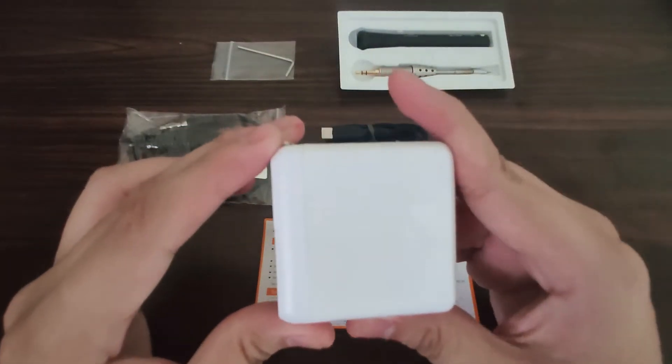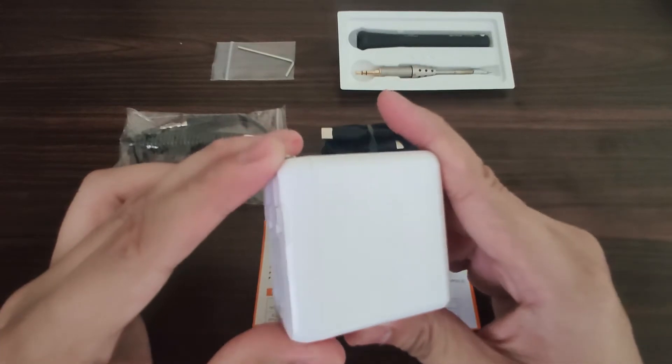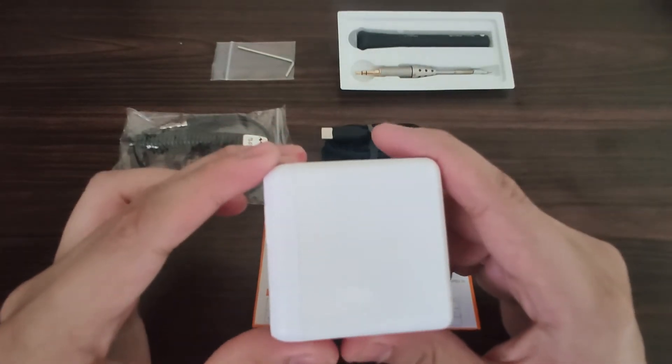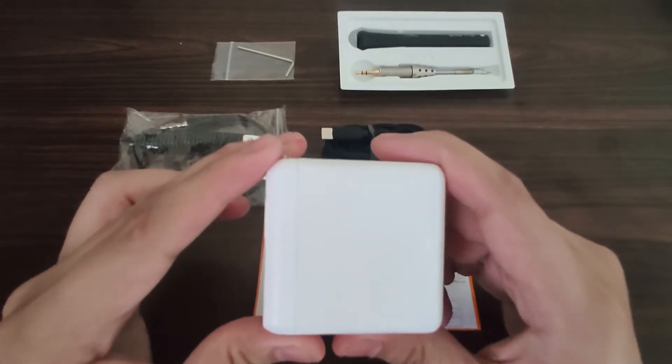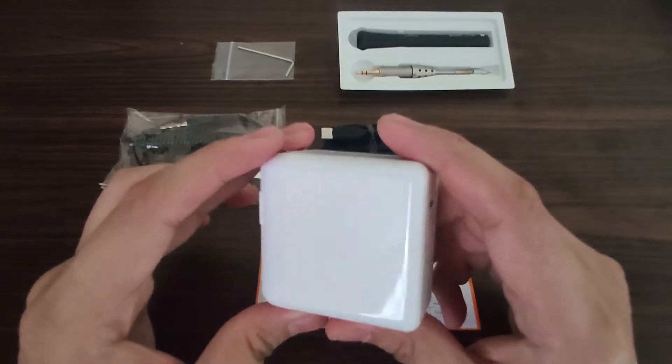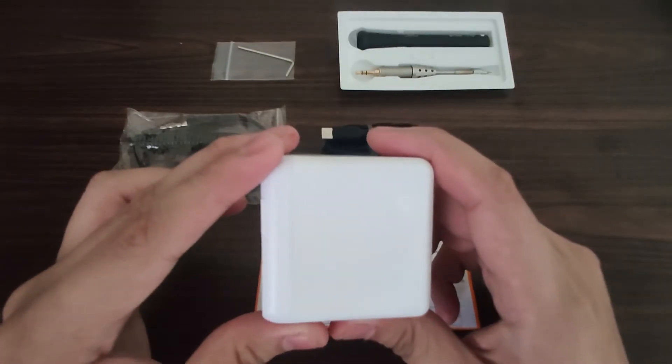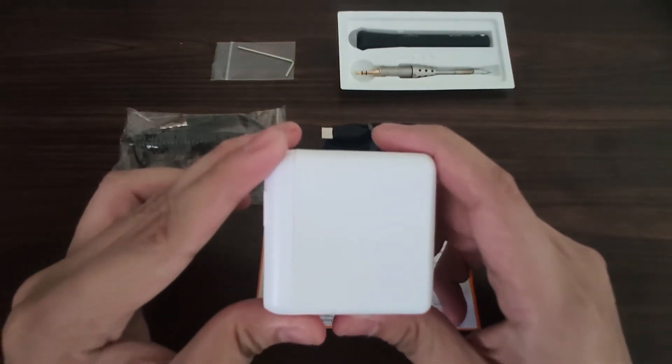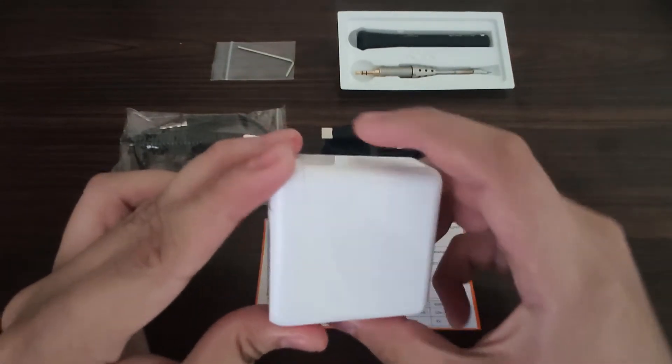This is the PD 2.0 travel charger. This is the power source of your soldering iron, and it could provide a maximum power of 45 watts.